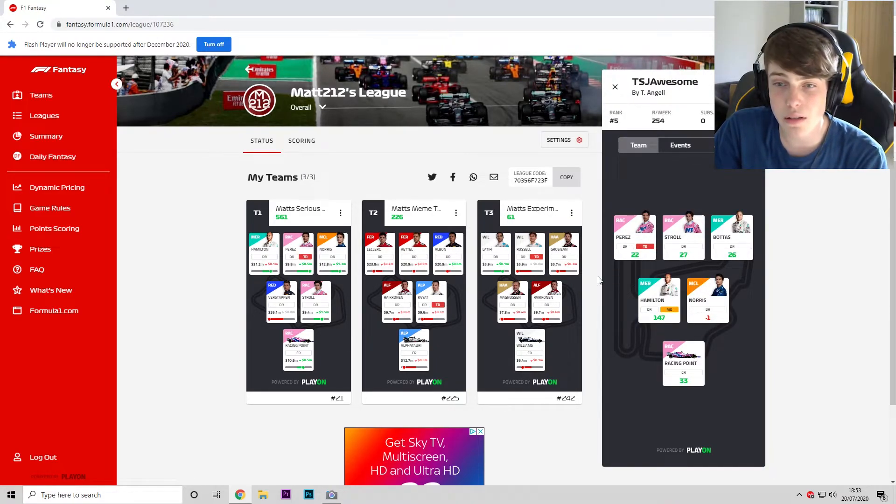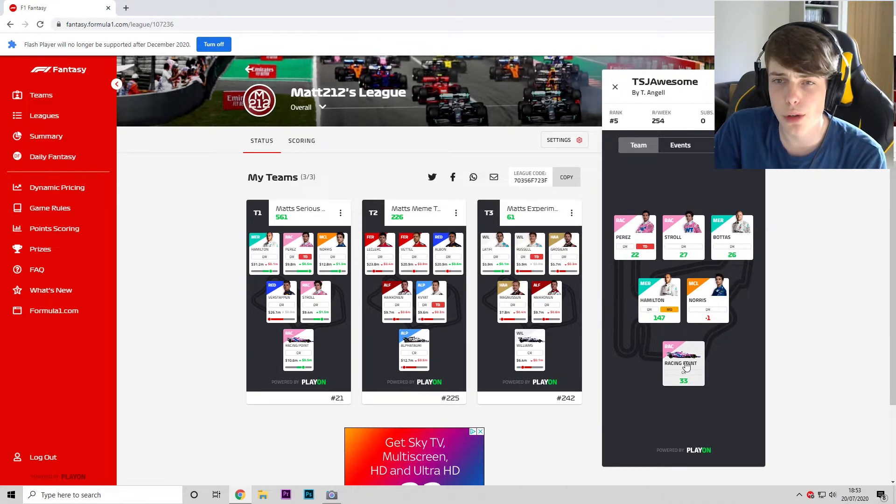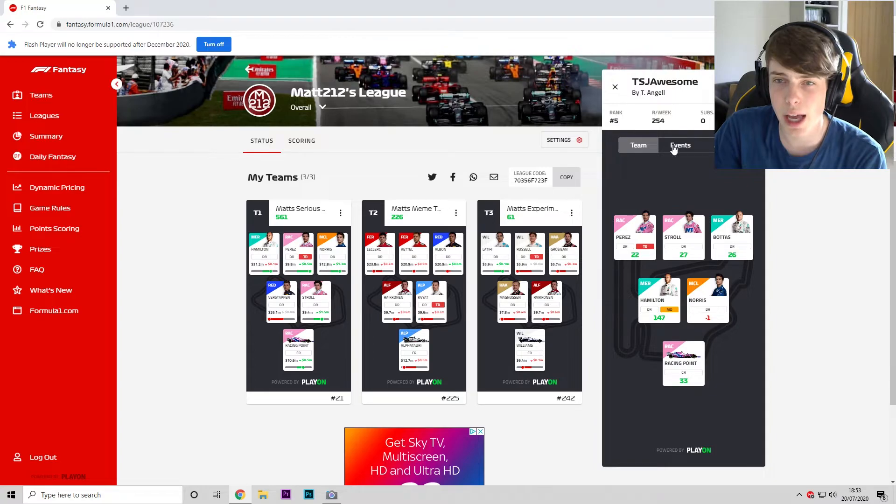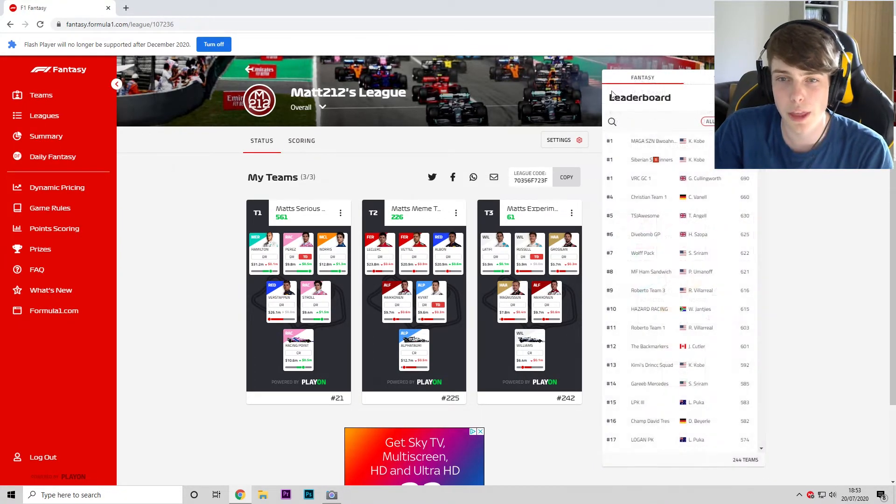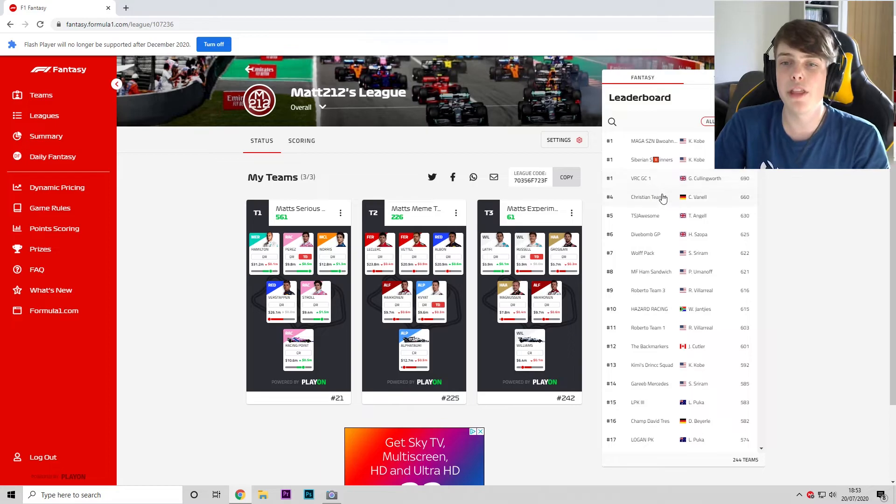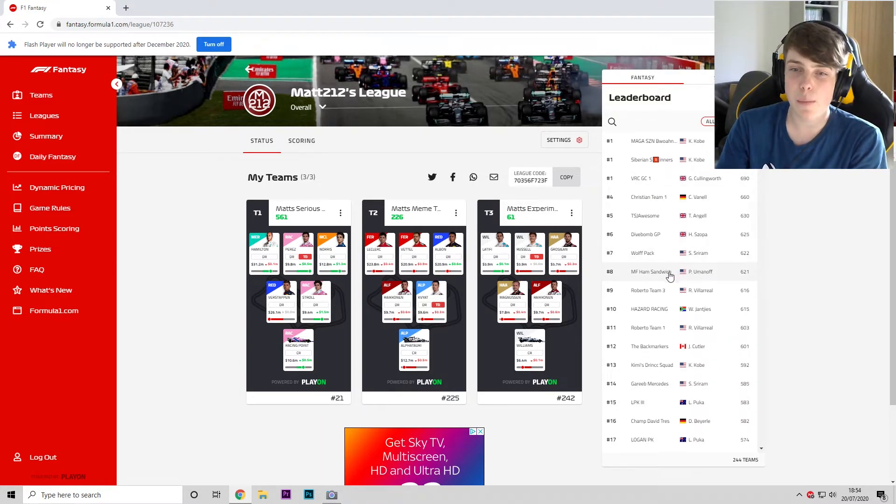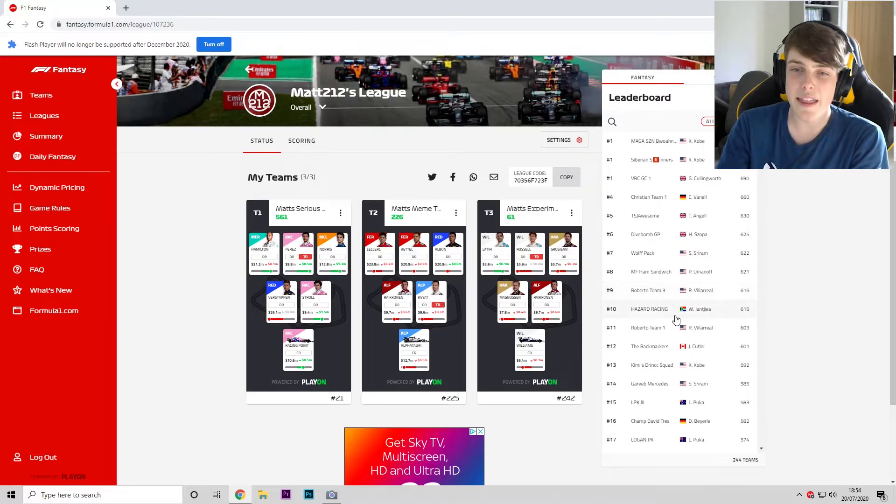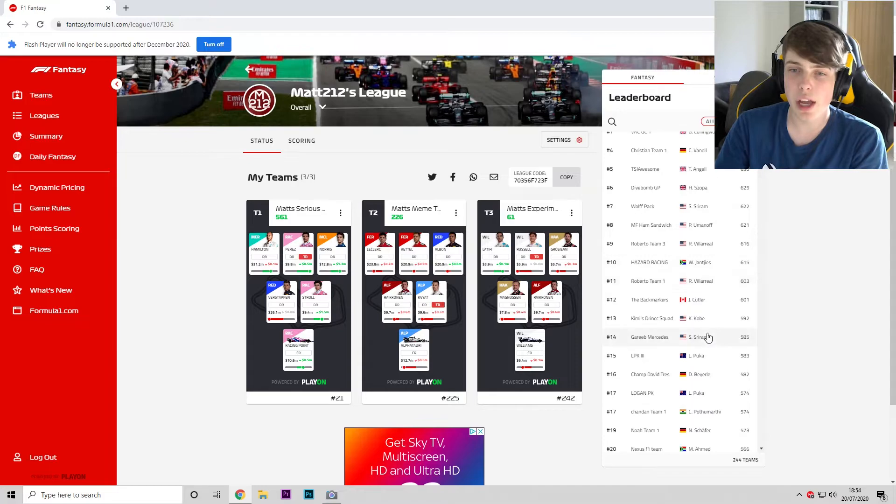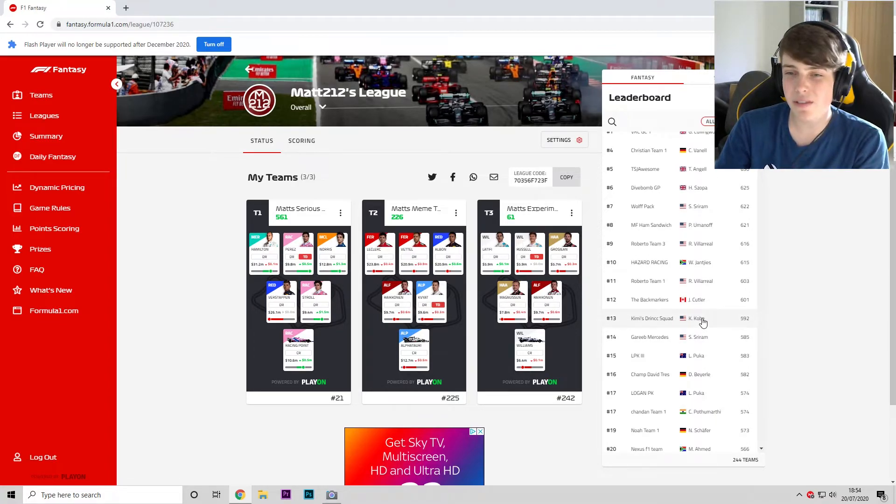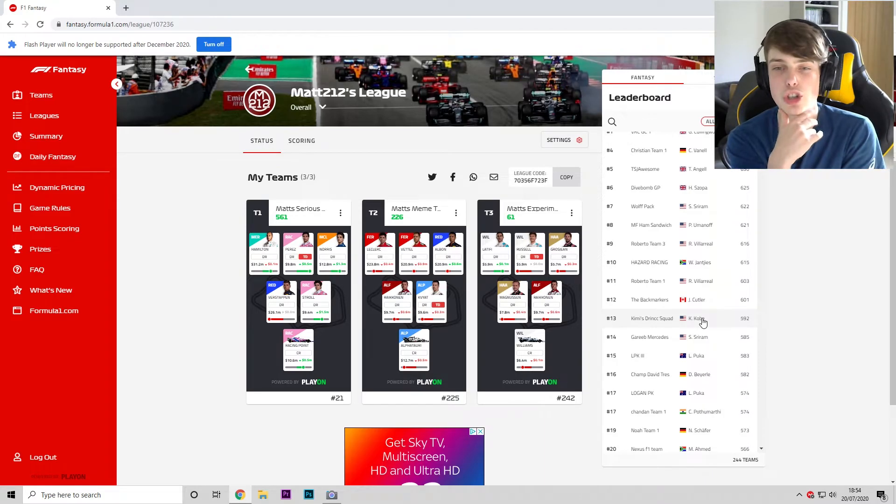Then we've got TSG Awesome up in P5. Very interesting—he's managed to get Bottas in with Racing Points, so perhaps we need to look at that. However, I think if he hadn't mega drivered Hamilton, we would have scored more than him this week. Dive Bomb GP in sixth, they had Wolf Pack NFS, Ham Sandwich, a Roberto team three, and then Hazard Racing rounding out the top 10.